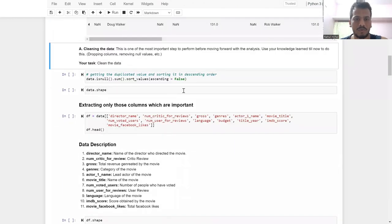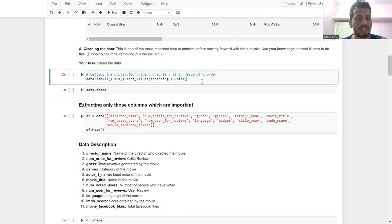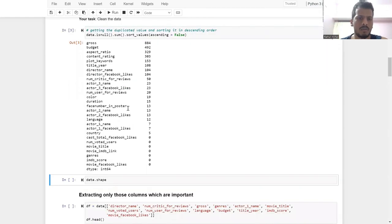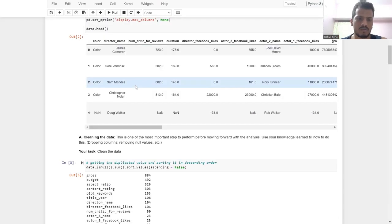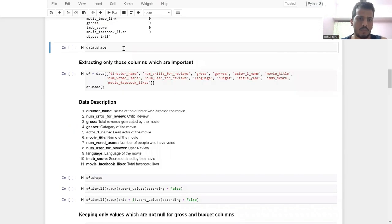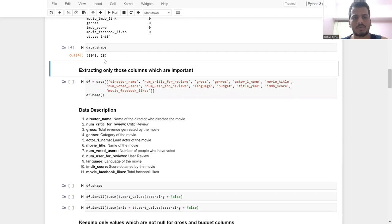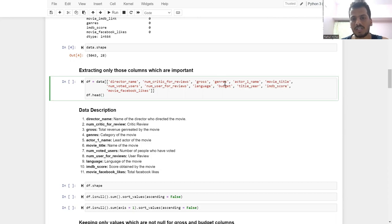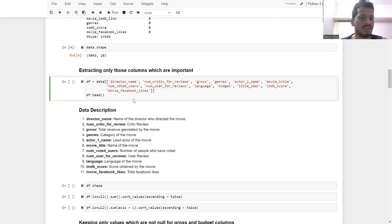The first part is cleaning the dataset. I'm going to check for null values — we have a lot of null values, but we are dropping some columns anyway, so that changes things. The shape is 5043 rows by 28 columns. Instead of dropping columns, I'm selecting only the required ones and storing them in df: director name, number of critic reviews, gross, genre, actor one name, movie title, num voted users, num user for reviews, language, budget, title year, IMDB score, and movie Facebook likes.